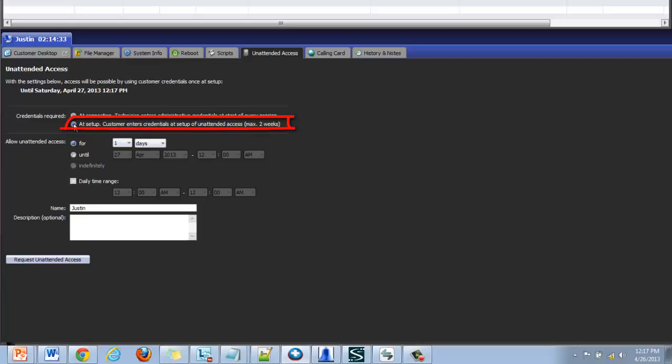Number two, at setup. This means that upon the initial setup of unattended access the end user is prompted to enter their Windows credentials. These are then captured by the rescue session so the technician can log into the machines at a later date without needing to know or input the credentials.